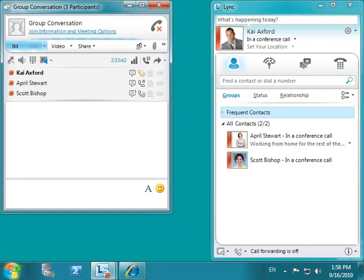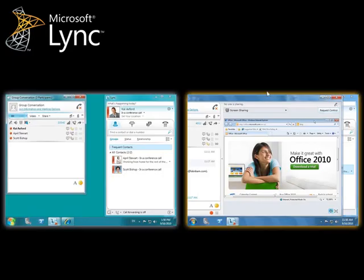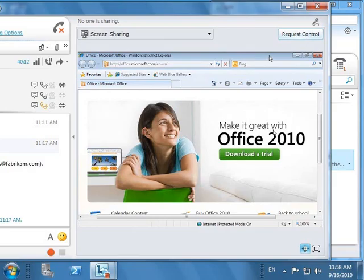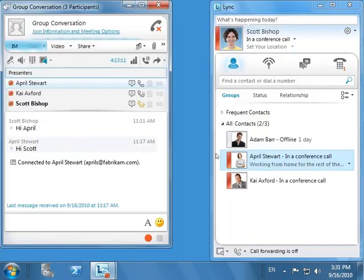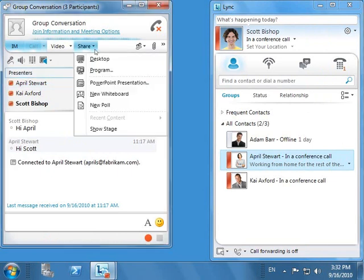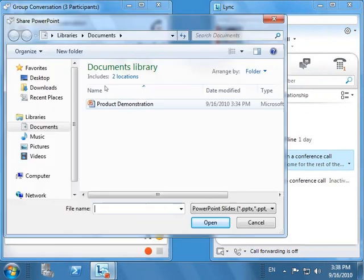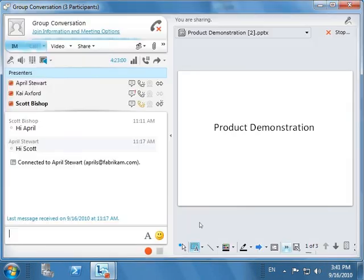Scott now wants to share a PowerPoint presentation that is relevant to the discussion they are having. He clicks on the Share button, which gives him an option to share, upload, or do quick polling. Scott shares the PowerPoint presentation and walks April and Kai through the presentation.